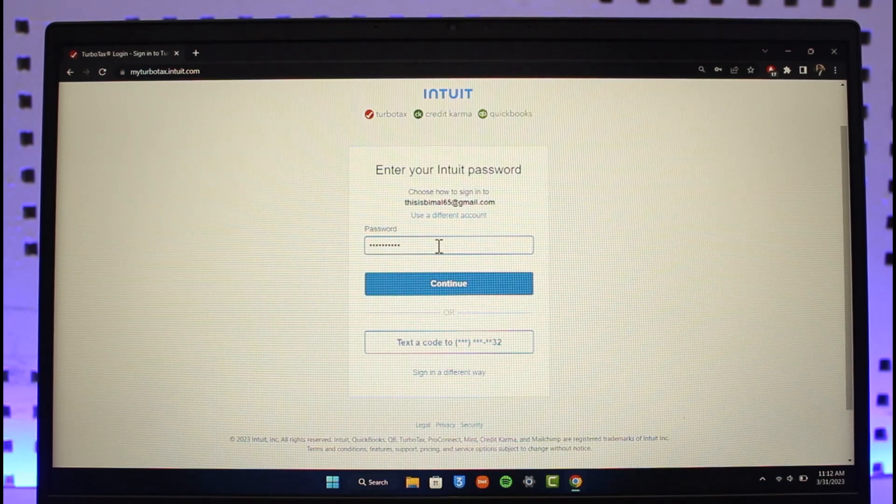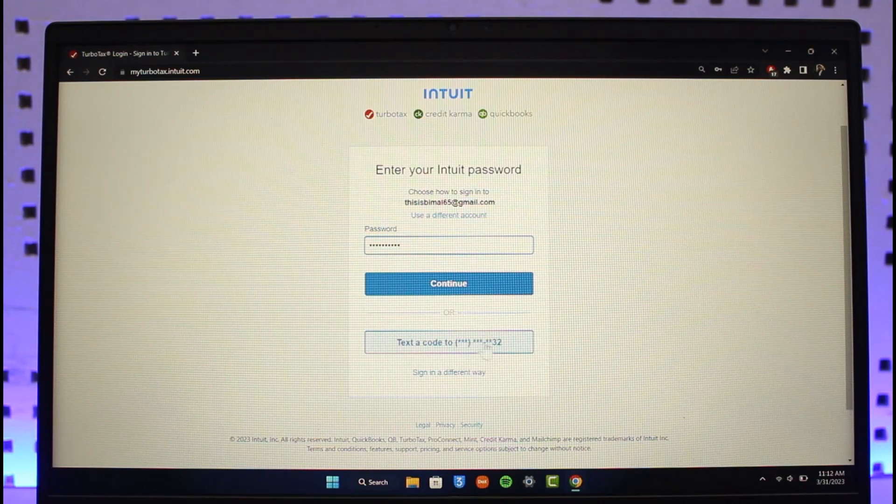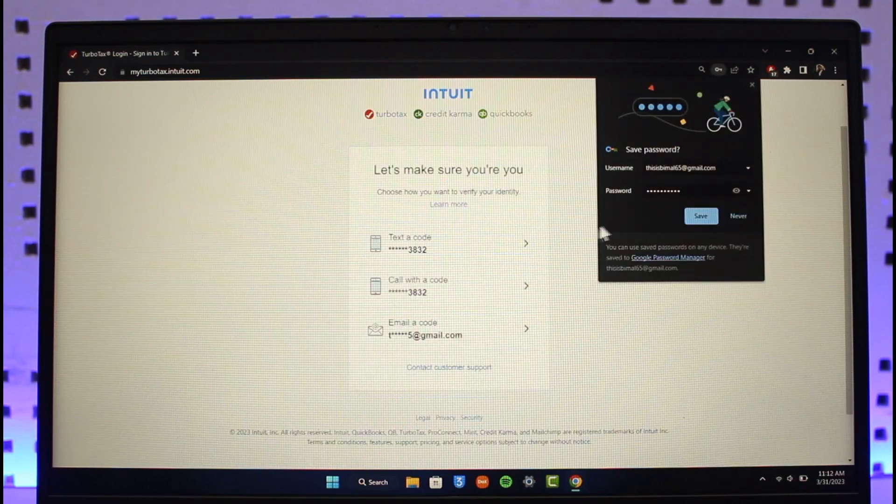Once you've entered your password, you can text the code to a number, sign in a different way, or click the Continue button and your TurboTax account will be successfully logged in.